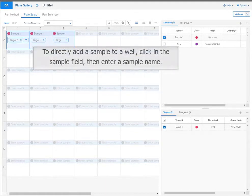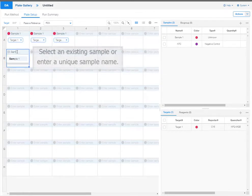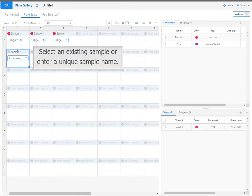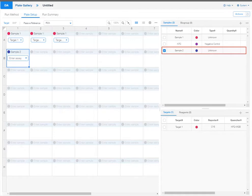To directly add a sample to a well, click in the sample field then enter a sample name. Select an existing sample or enter a unique sample name. The new sample is added to the sample table.